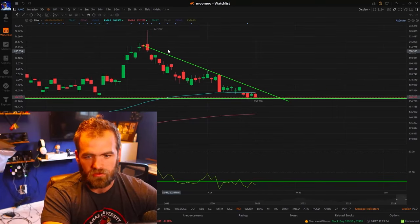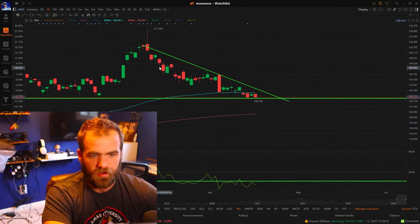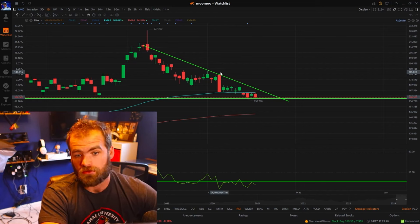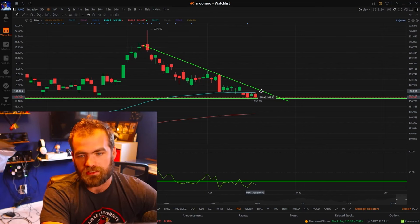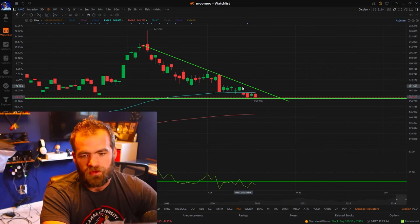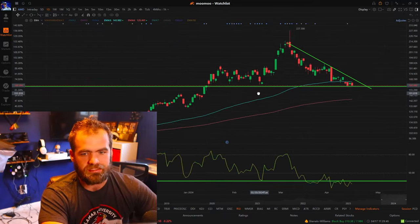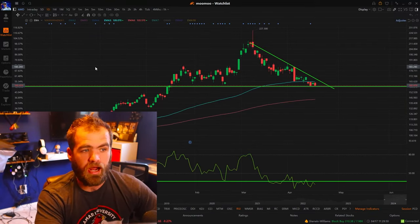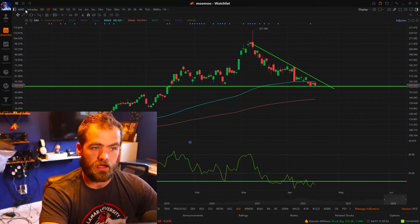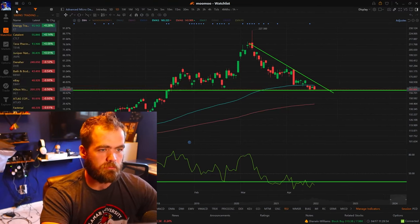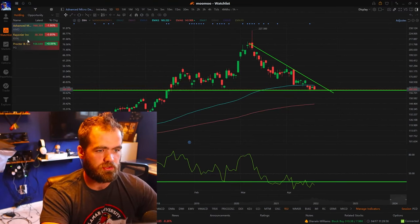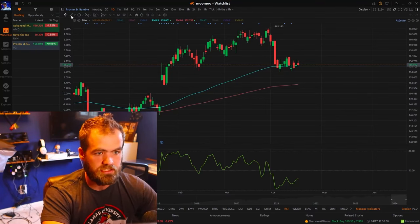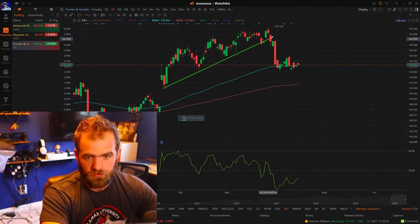On top of that, we're slowly seeing another play right here with a very similar setup, where it has at least two touch points at this time. So we would need one more before we enter. But this is still a stock on watch, and I definitely would recommend doing and practicing this basic trendline strategy. The more you guys do it, the more opportunities you'll face.